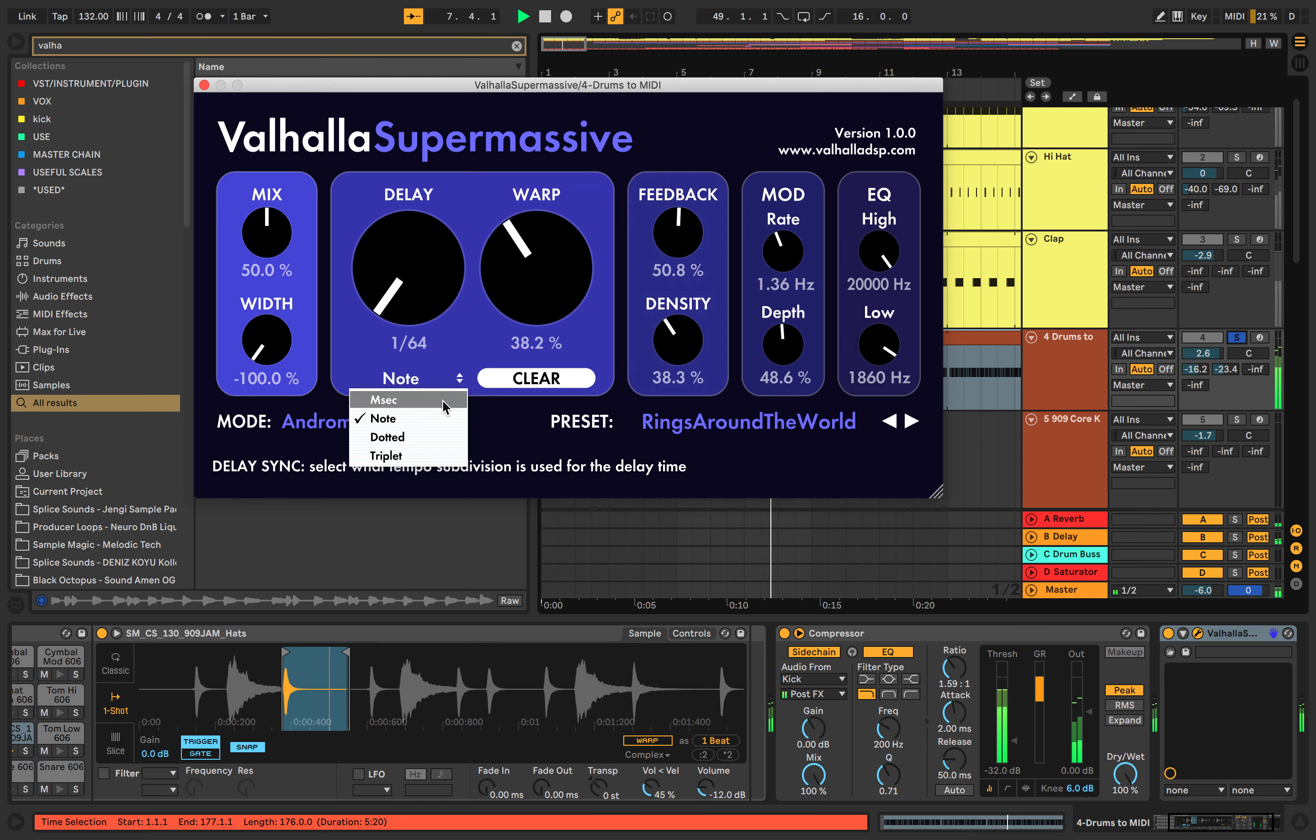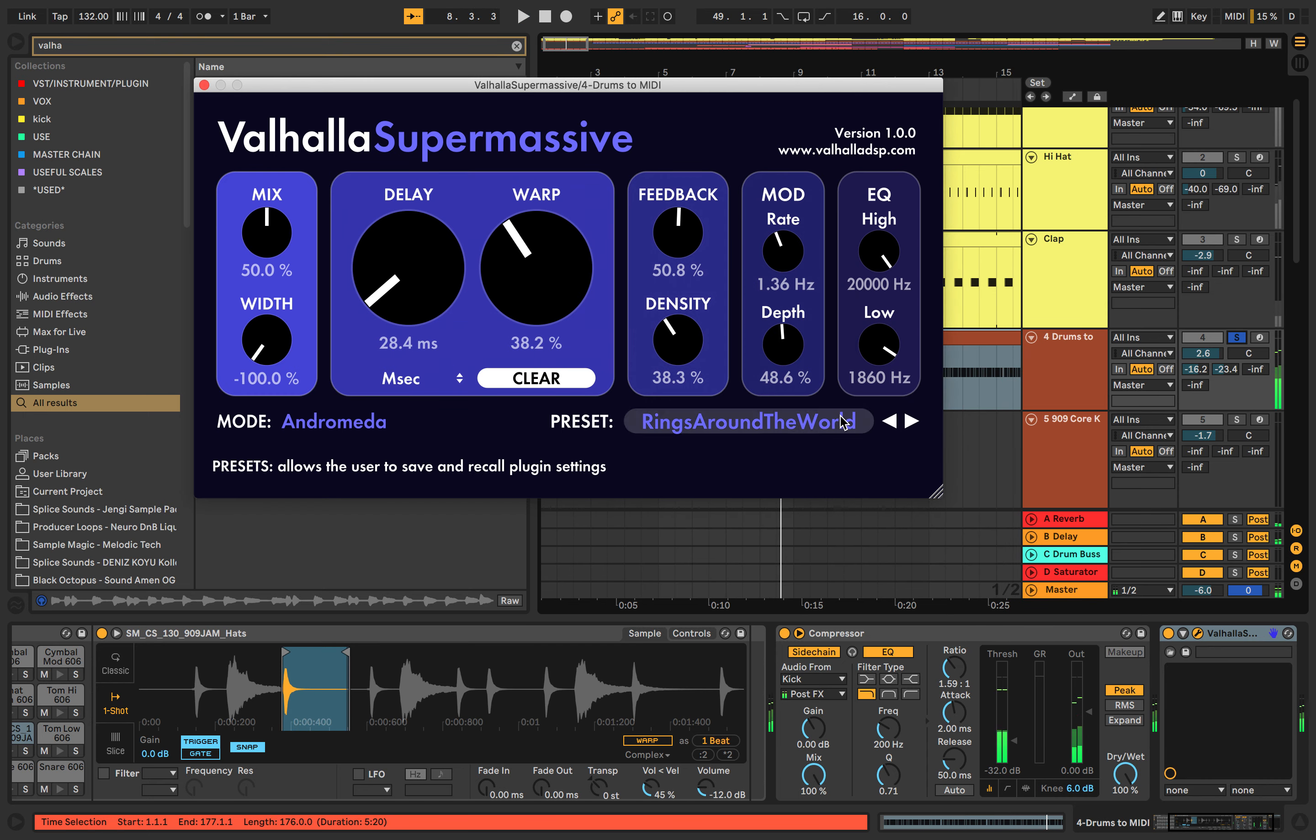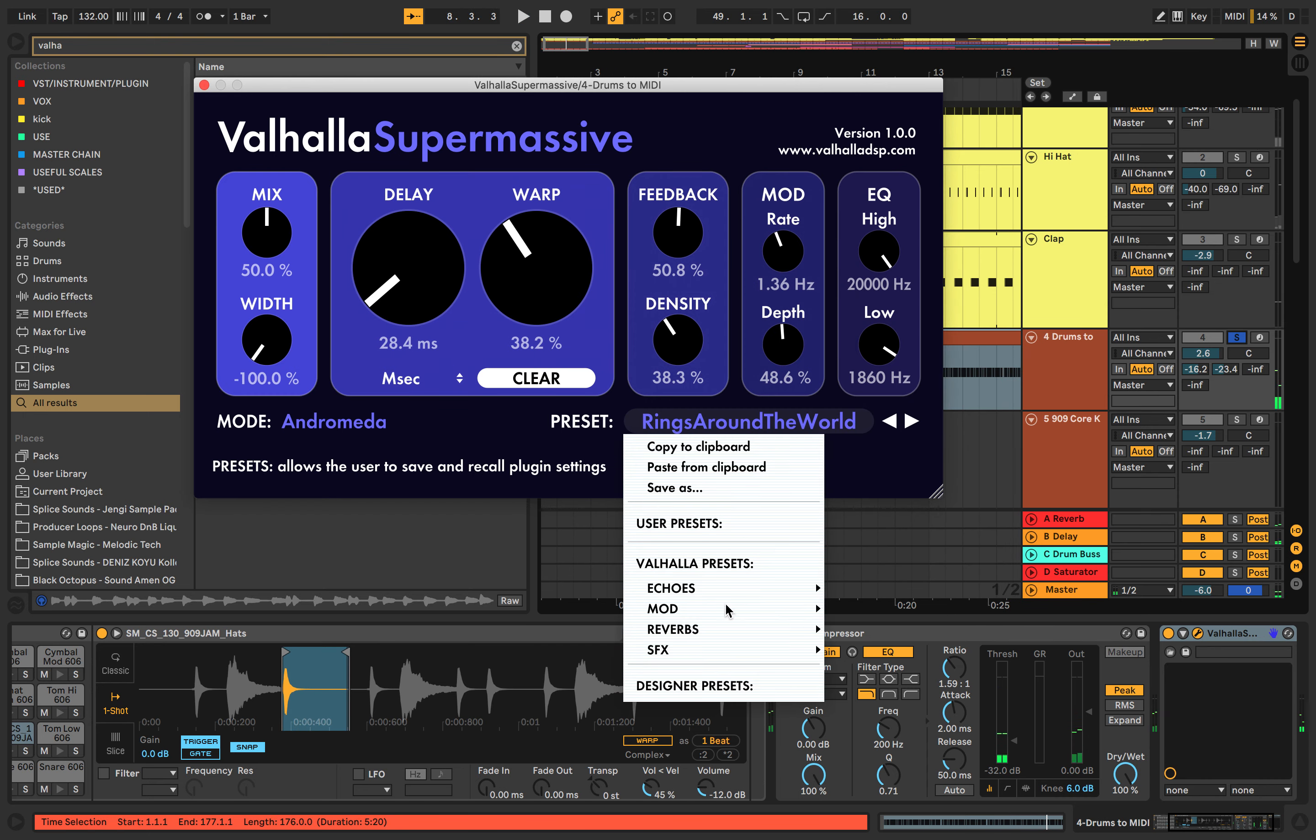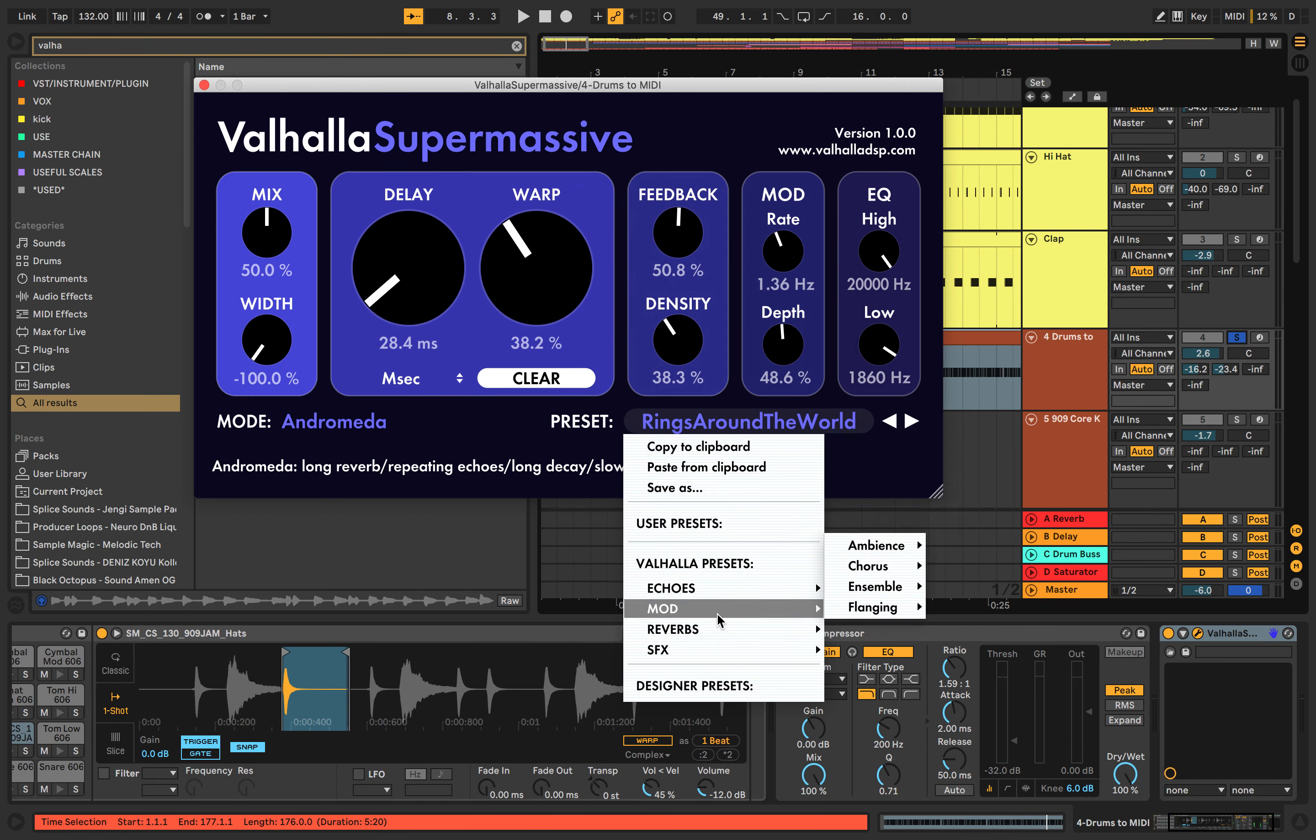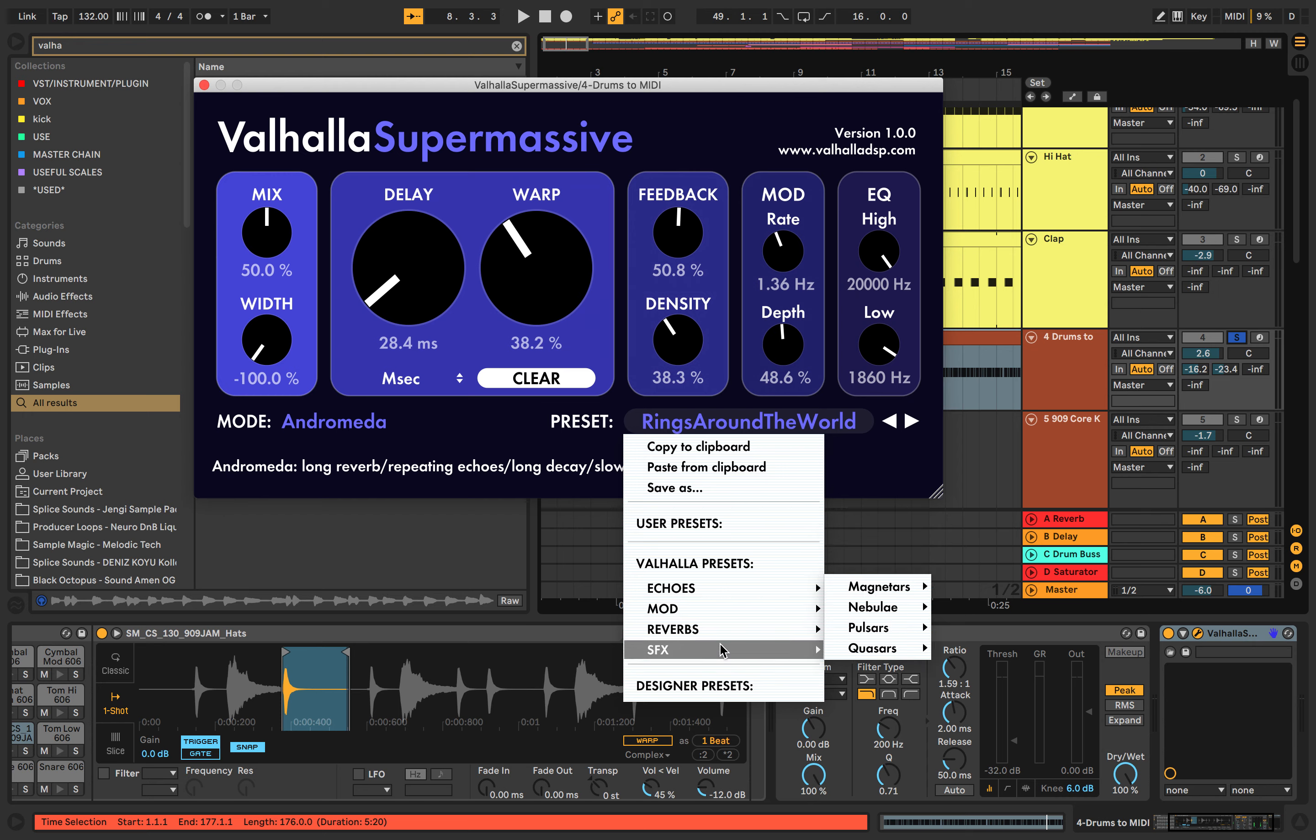Really interesting. It's got echoes, modulation, presets, reverbs, sound effects.